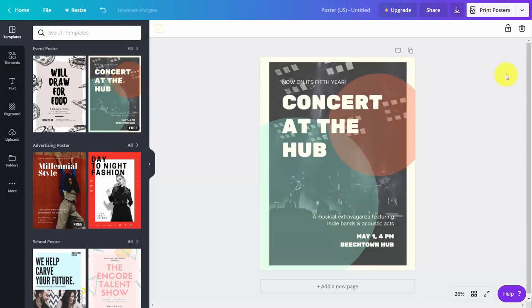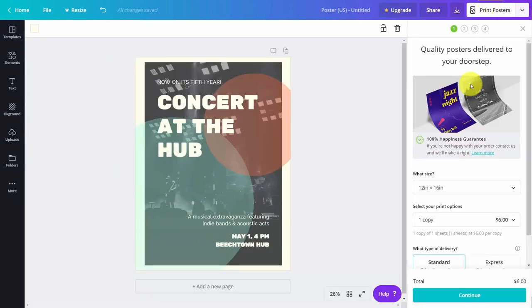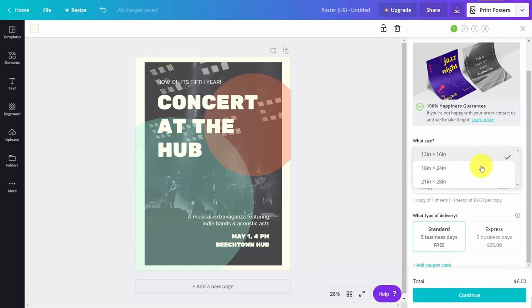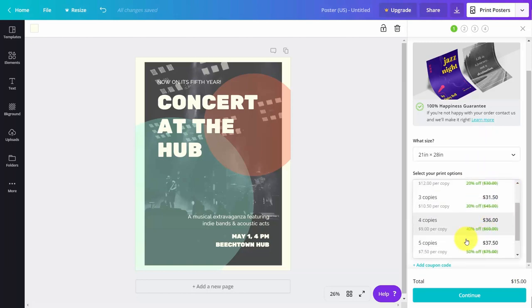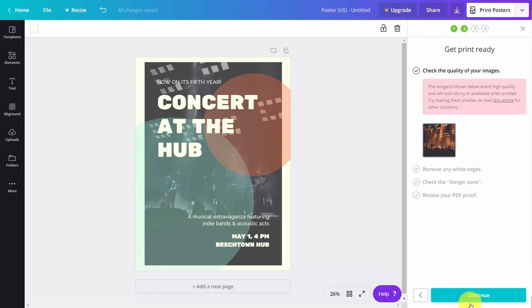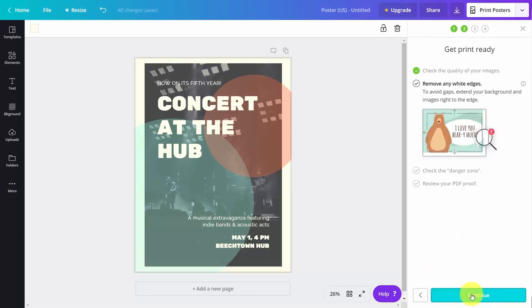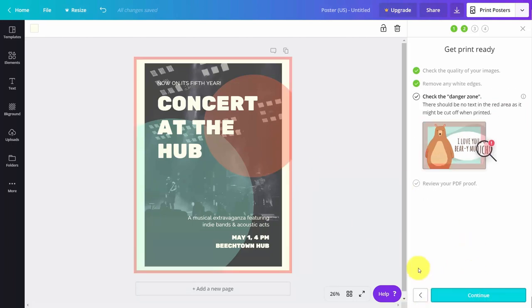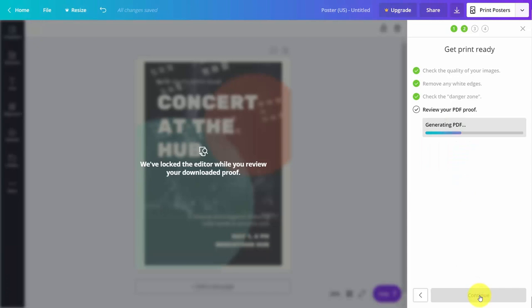Once we've done that, we can come to the link that says print posters. We can choose our posters, choose the size, and choose how many copies we want. Once we've chosen our shipping option, we click continue. Canva will give us some editing options, then we click continue. We'll remove the white edges and click continue, making sure that nothing is spilling over into the danger zone.